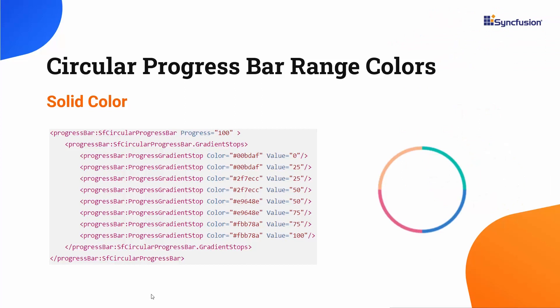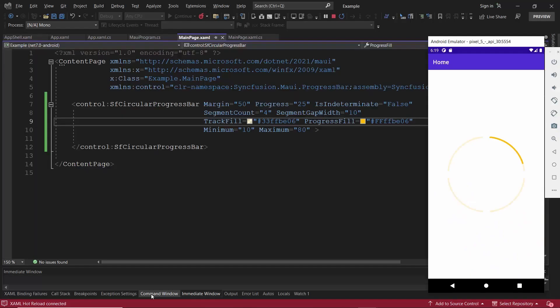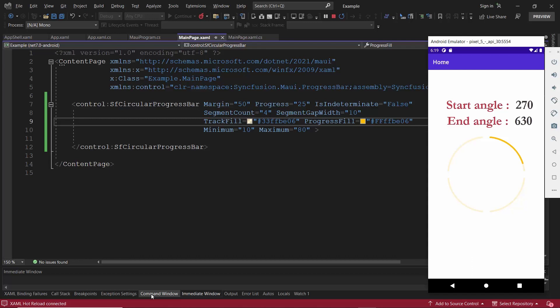Additionally, it is possible to visualize multiple ranges in solid or gradient colors using the progress gradient stop property. By default, the start and end angles of the circular progress bar are 270 and 630 degrees.